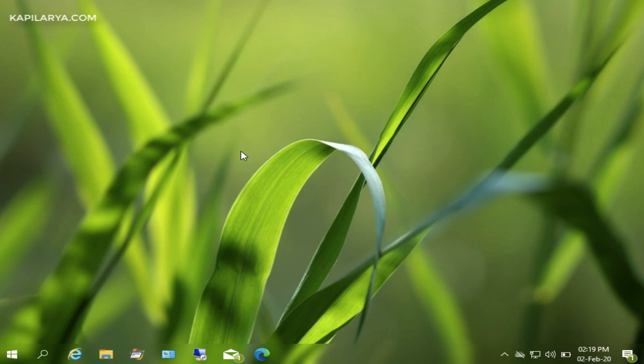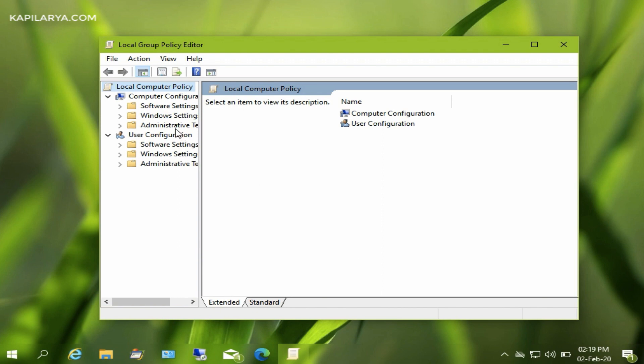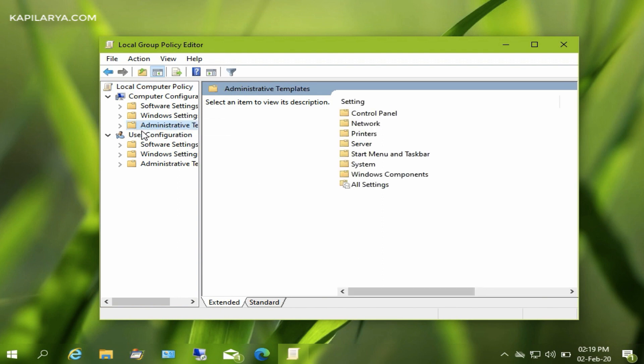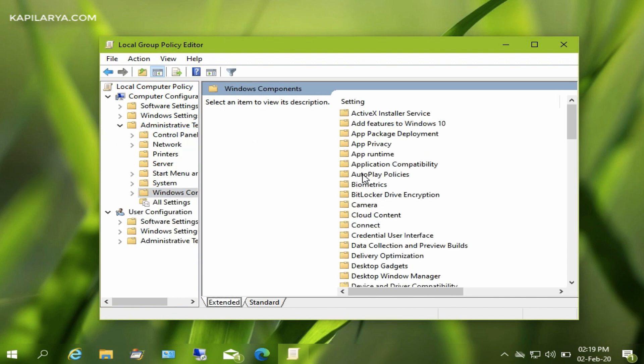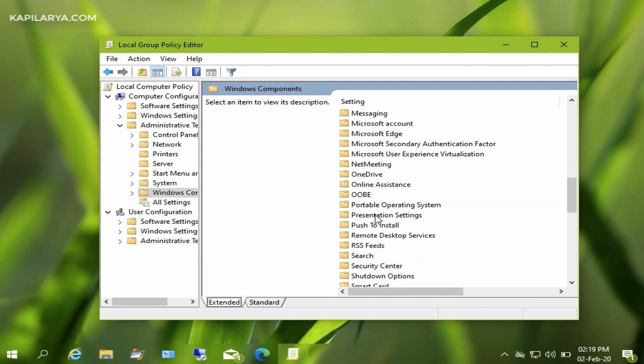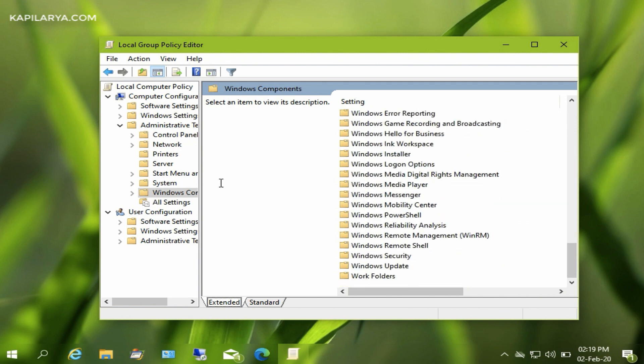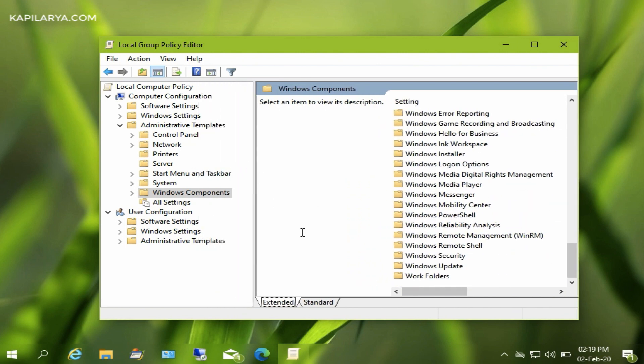Please note that Group Policy Editor is not available on Windows 10 Home Edition, so you need Pro Edition or Enterprise Edition. In Group Policy Editor, you need to move to Administrative Templates, Windows Component,